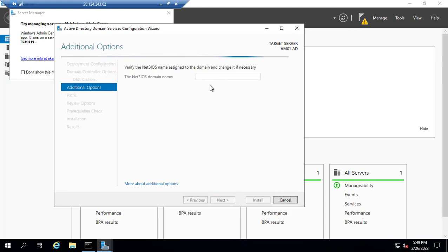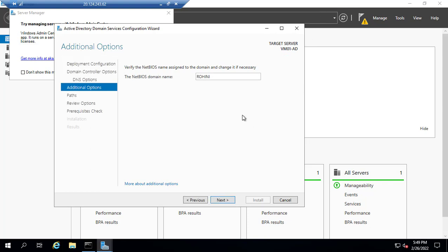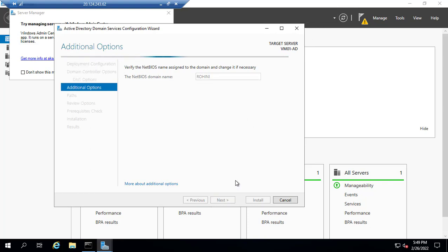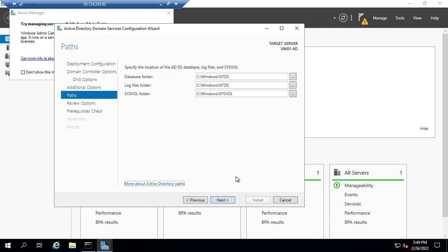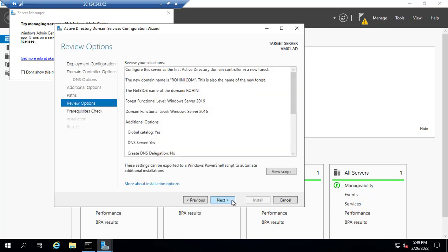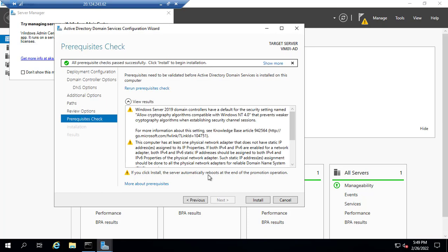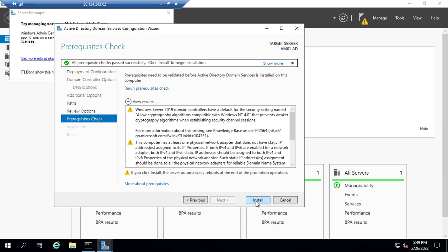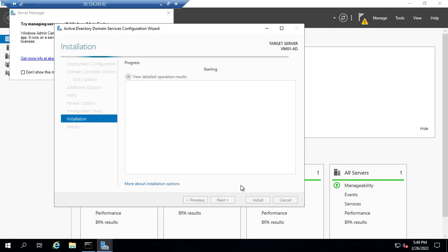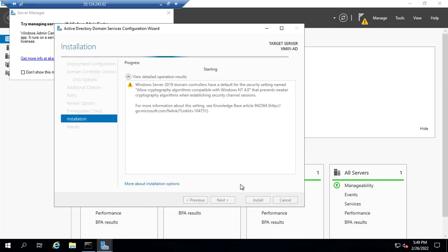NetBIOS name automatically comes. Next, next. They check all the prerequisites which we already completed. Now I'll install it. This takes two to three minutes. This machine will be rebooted and we'll come back to this in a few minutes.